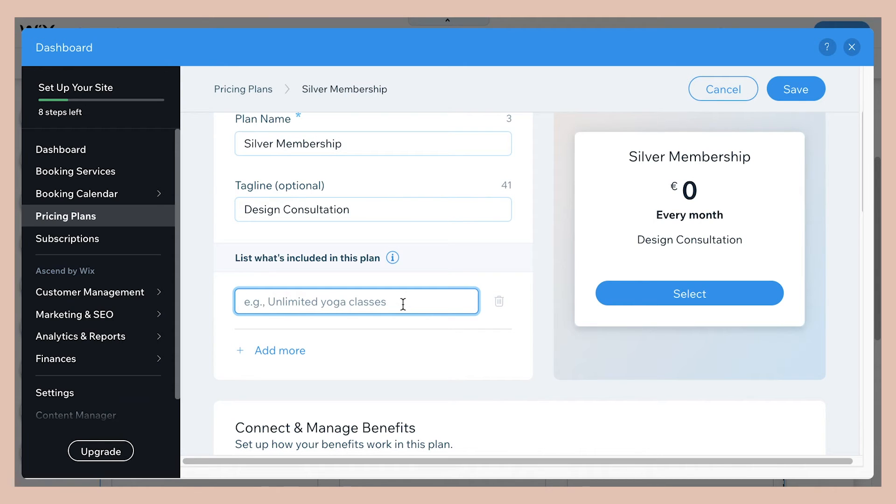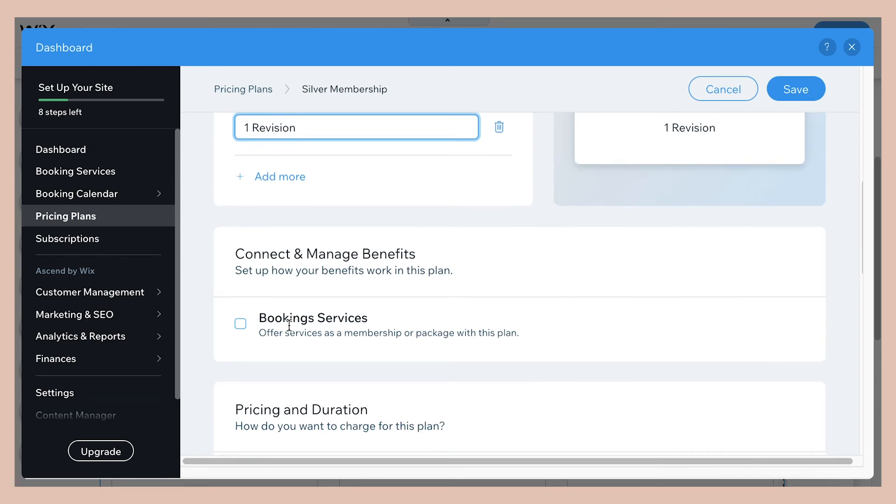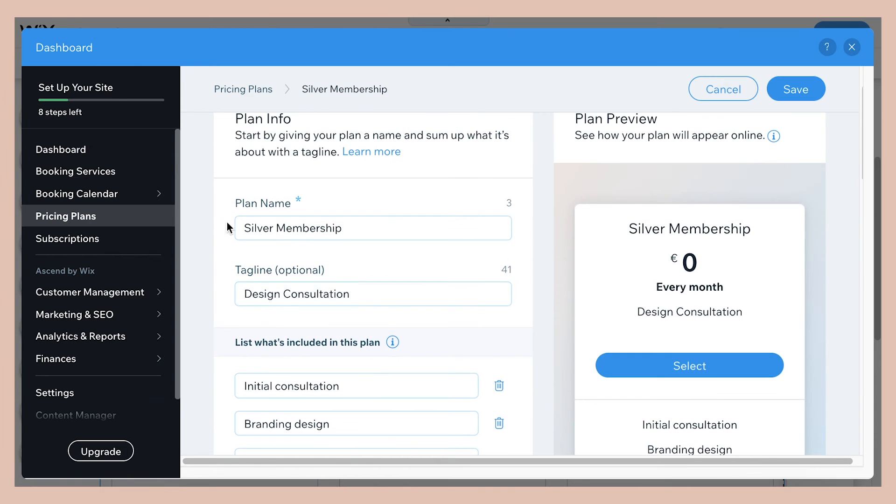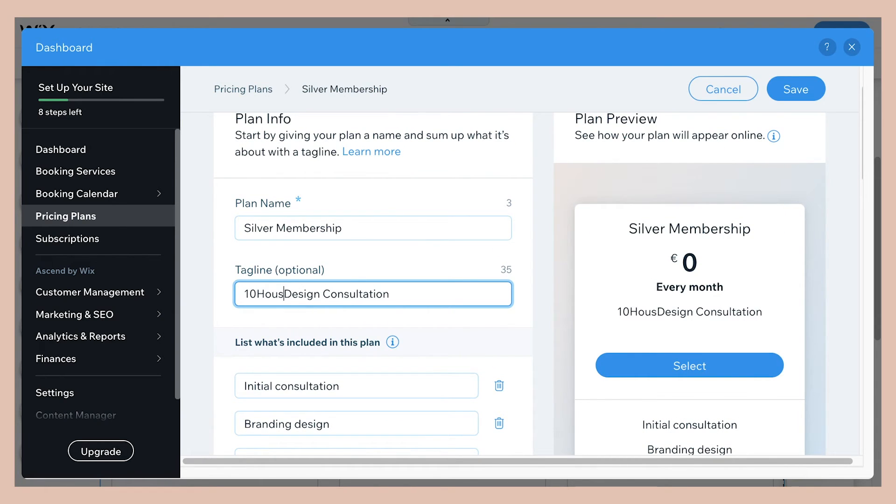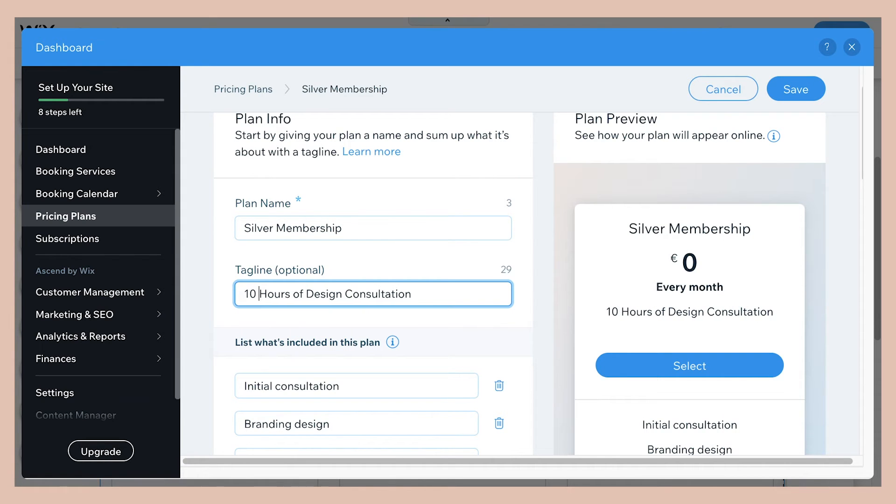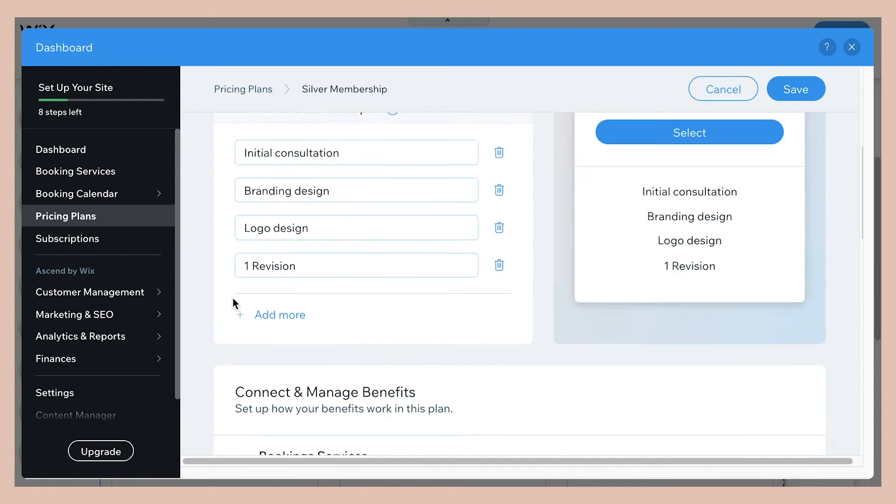I'm just going to write in some sample things that might be included in a plan. So let's specify 10 hours here. And this package includes an initial consultation, branding design, logo design, one revision. This is just an example.